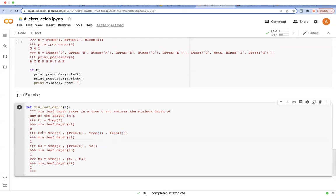So we are going to concatenate t2 here, and the minimum depth is going to be 1 because this one's depth is 1, although this one has deeper leaves.